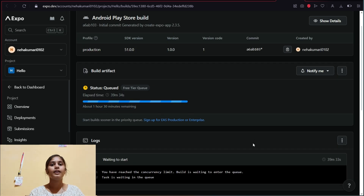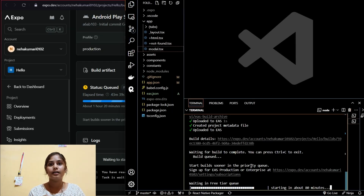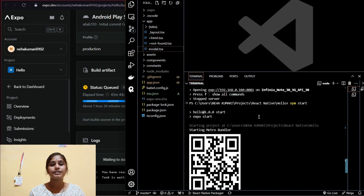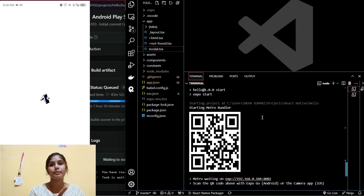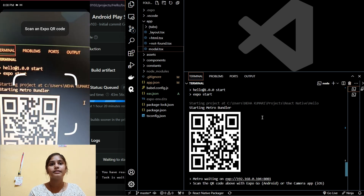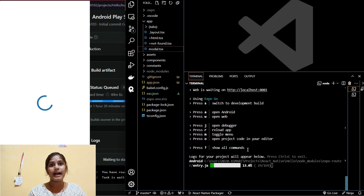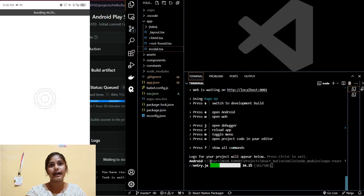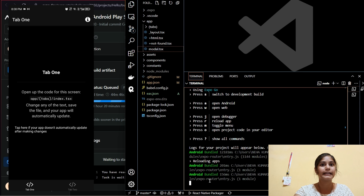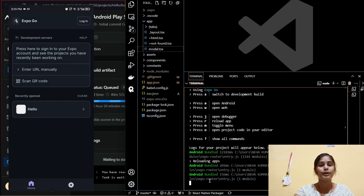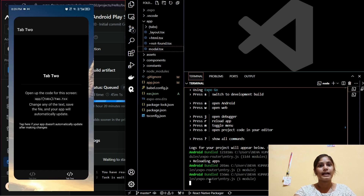While waiting, I'll show you how the Expo Go app works on mobile. This screen is recorded on my mobile — I downloaded the Expo Go app and scanned the QR code shown on the laptop. It takes a few seconds to build and open. I pressed 'r' to reload it. This is how the app looks on a mobile phone: Tab One, Tab Two, and Modal. That's how you can work with your React Native app using Expo Go on mobile.